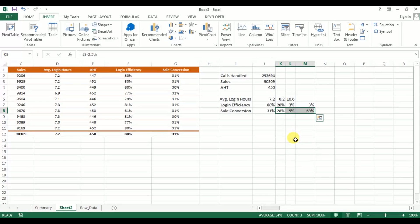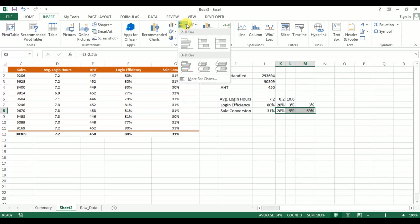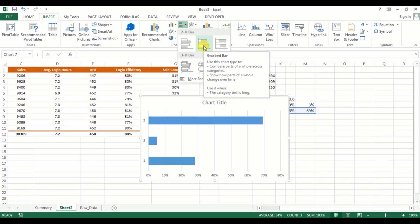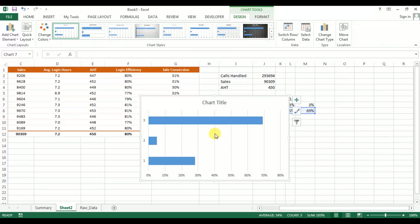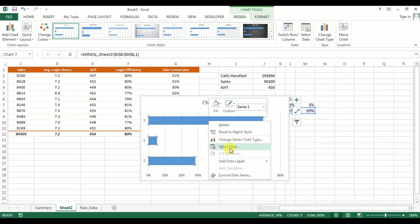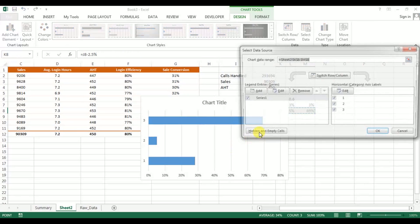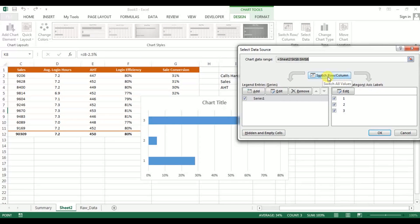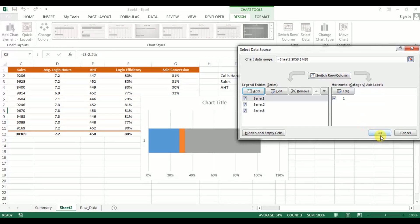I'm going to Insert and inserting a bar chart — take the stacked bar chart. Now right-click here and go to Select Data and click on Switch Row/Column.